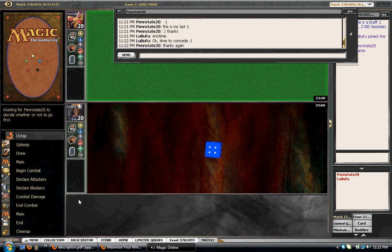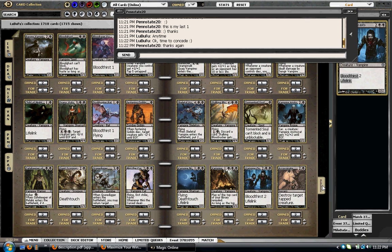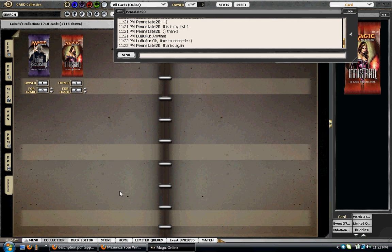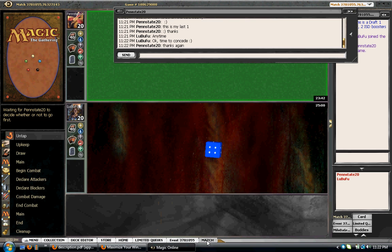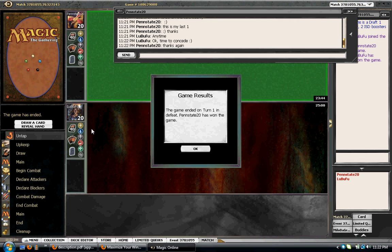He already sent me my two packs, and then I get the four, so concede the game. Congratulations, sir.